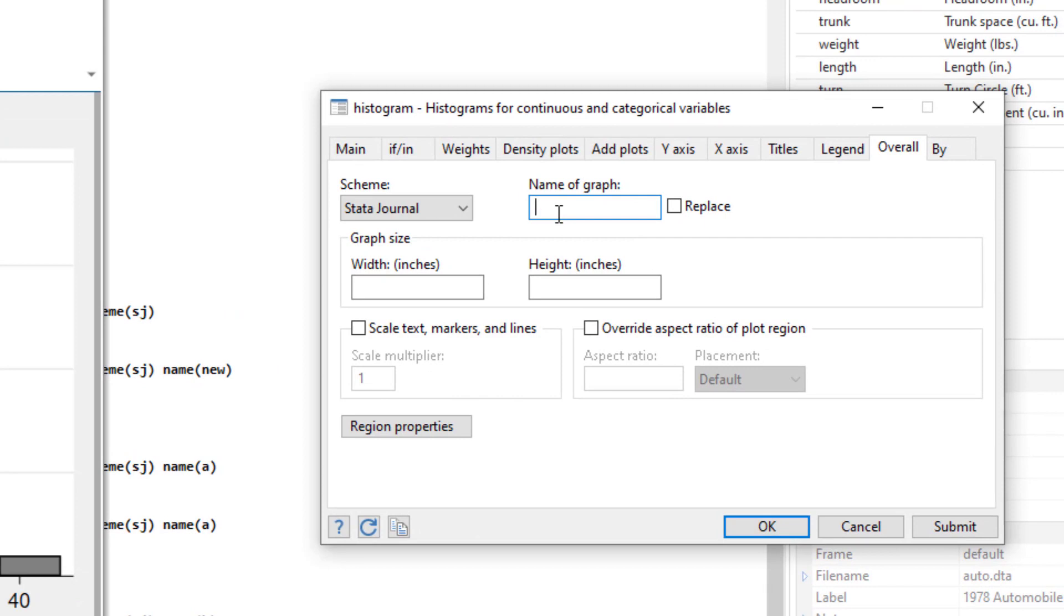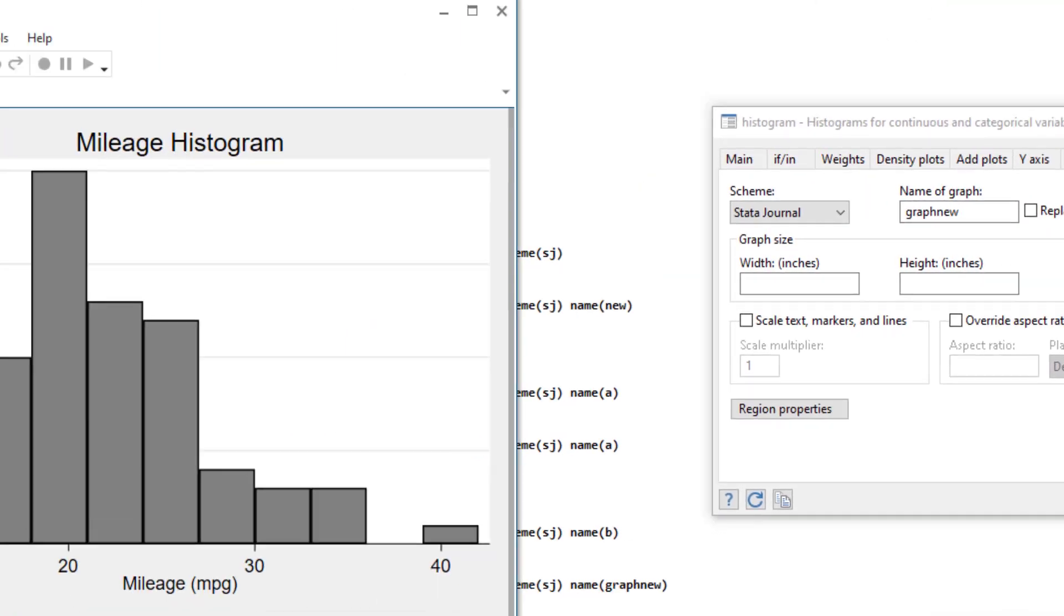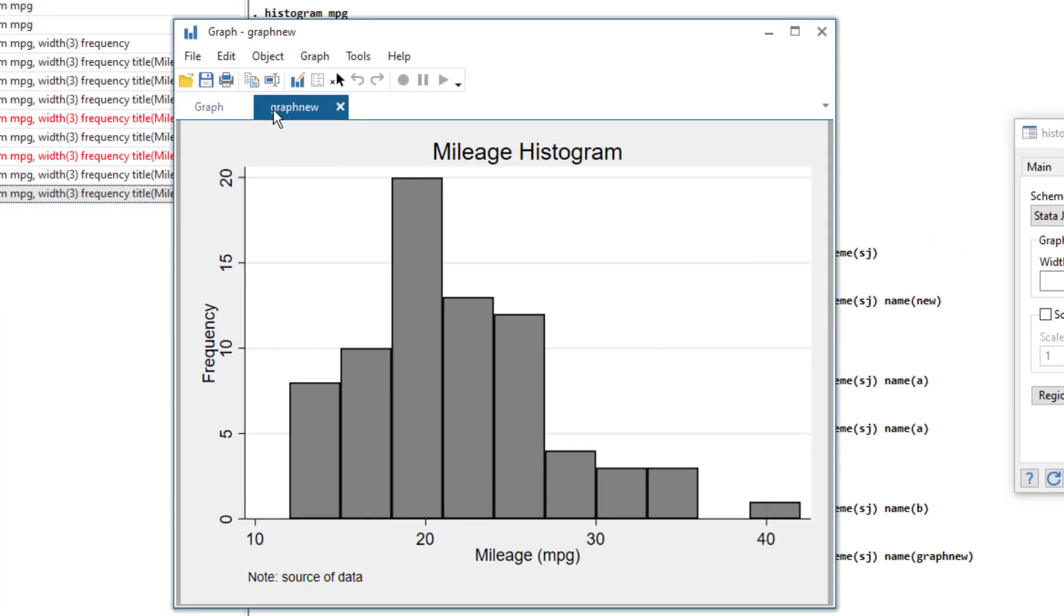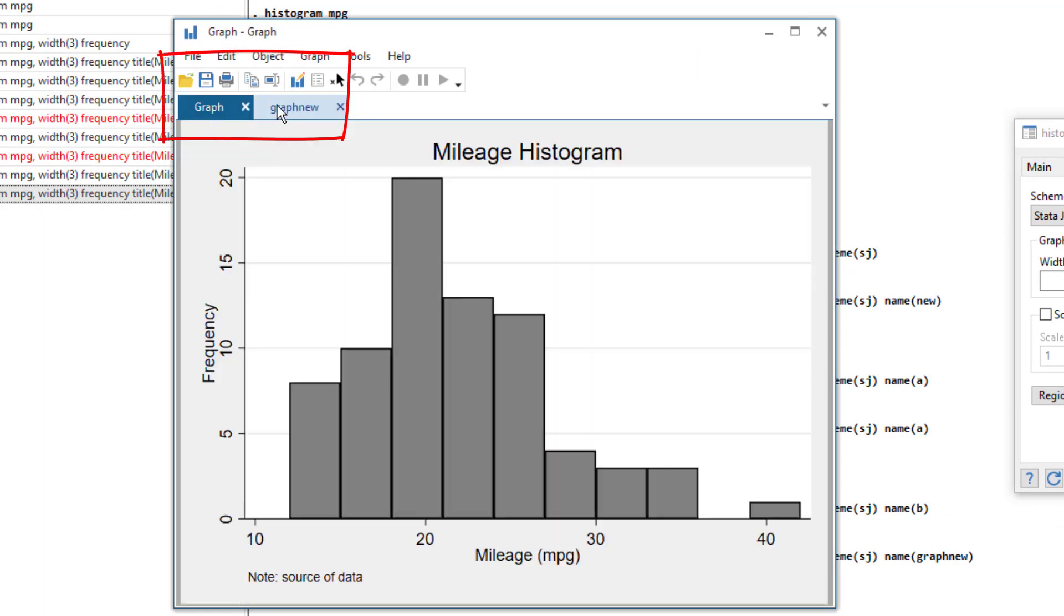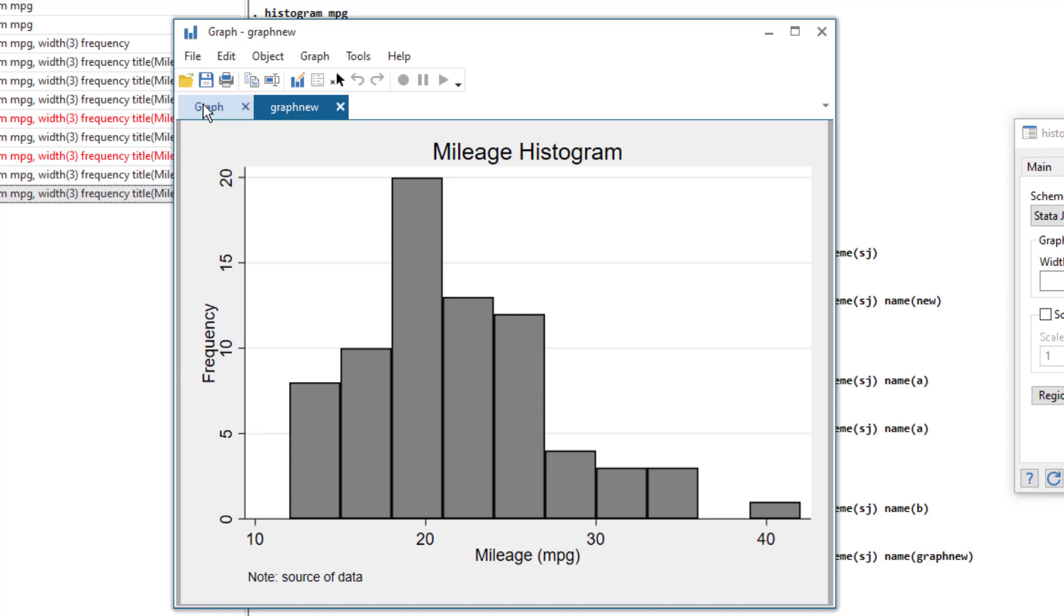So let's give it a name of graph new. And when I click on submit, you would notice that a new tab would appear with this graph. So we have this old graph and the new graph, they look similar because we didn't change any settings. But it would generate a new tab and we would have these two graphs simultaneously.